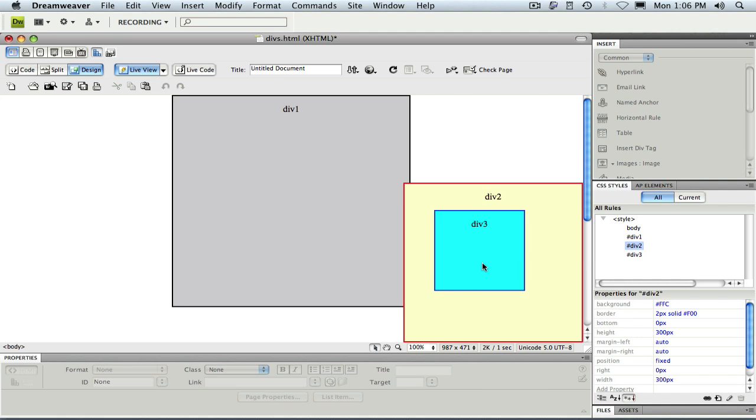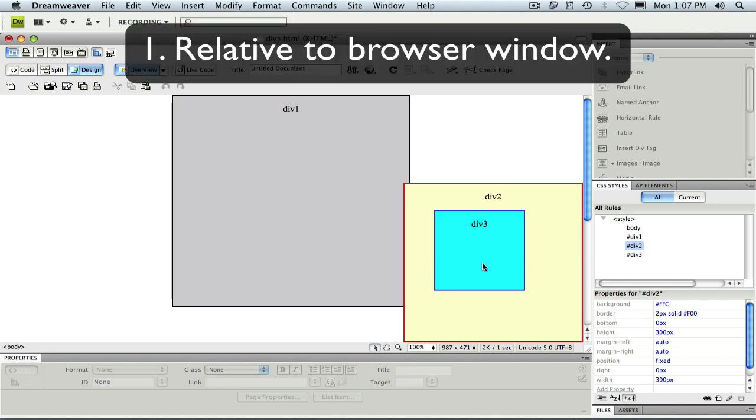As I mentioned before, there are a couple important differences between fixed positioning and absolute positioning. The first is that fixed positioning is always applied relative to the screen. The second difference is one we'll see when we scroll.